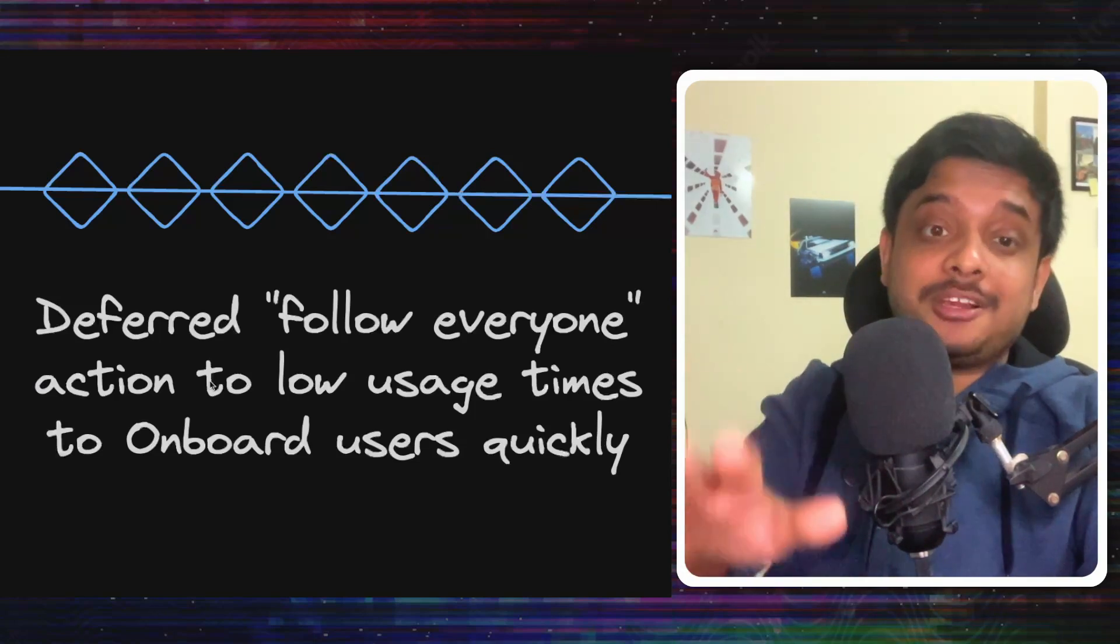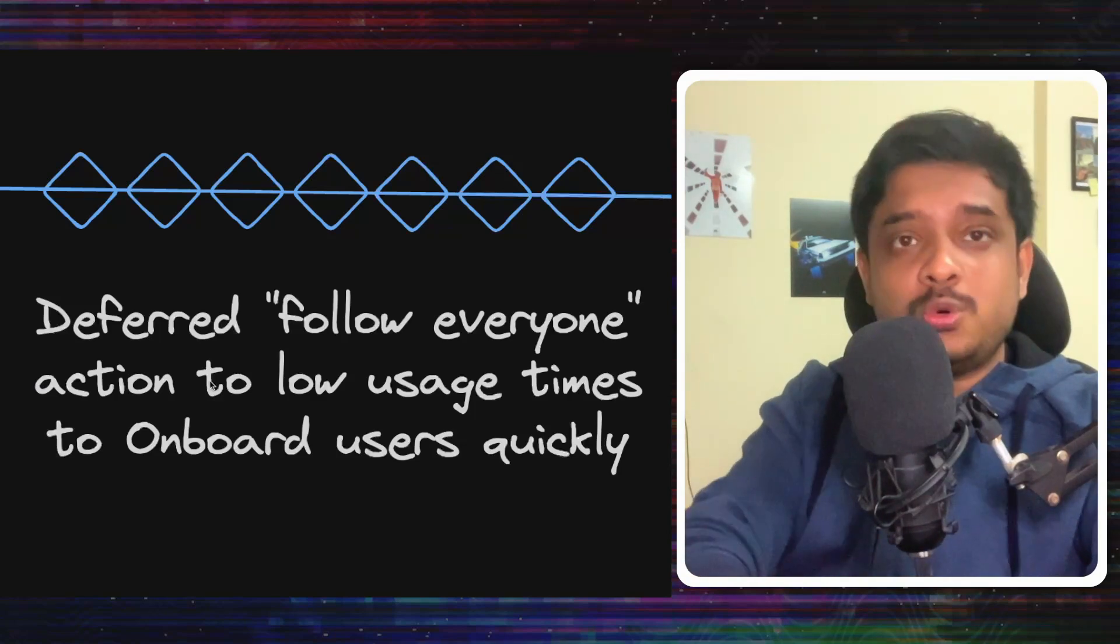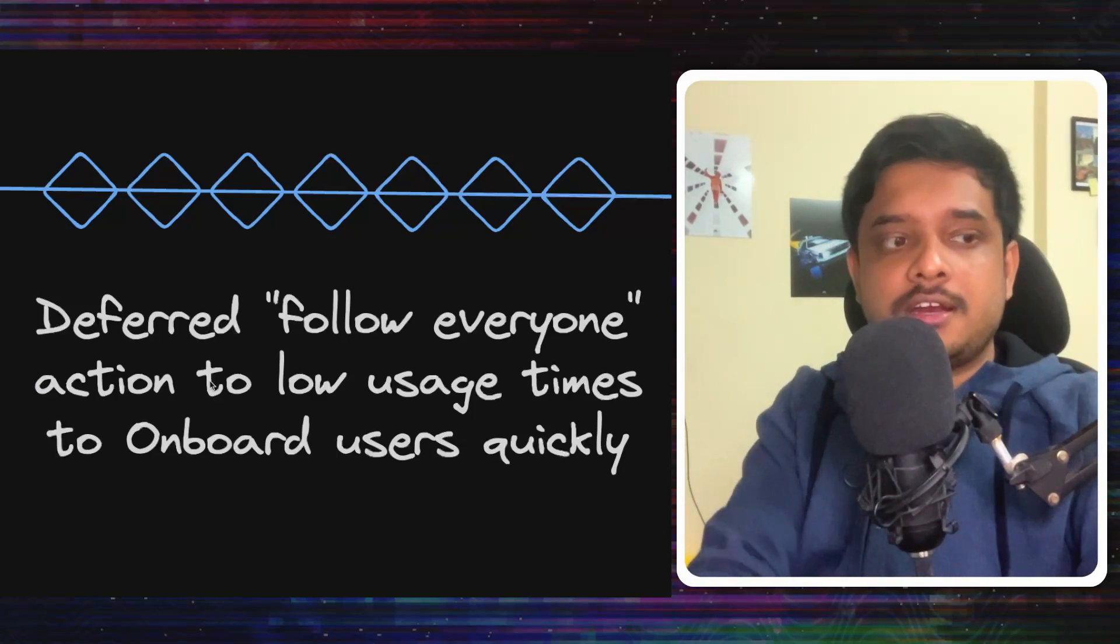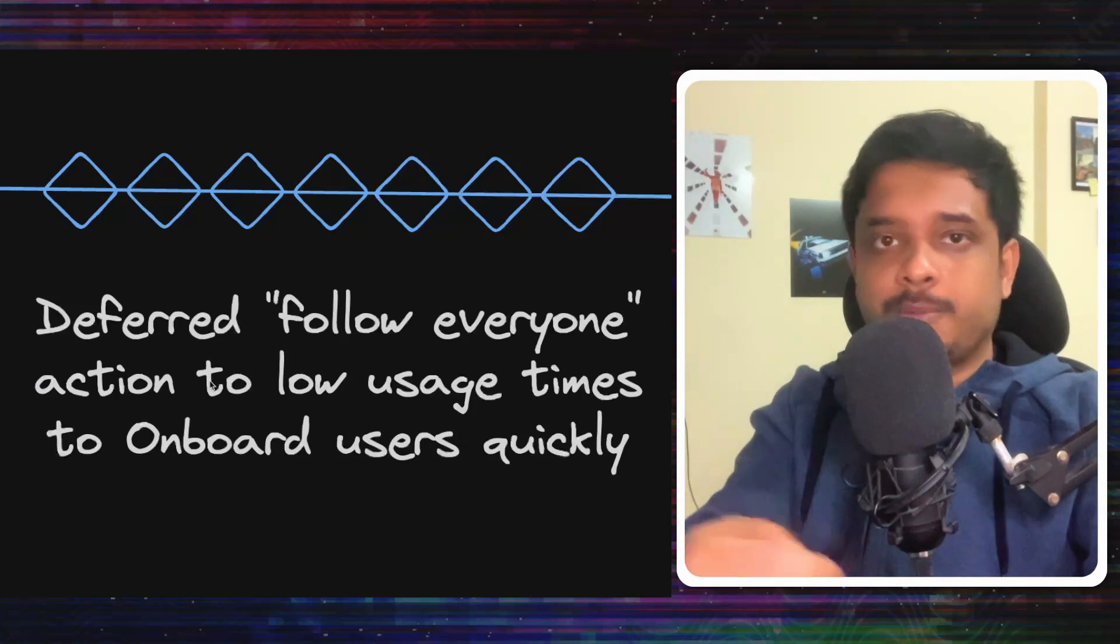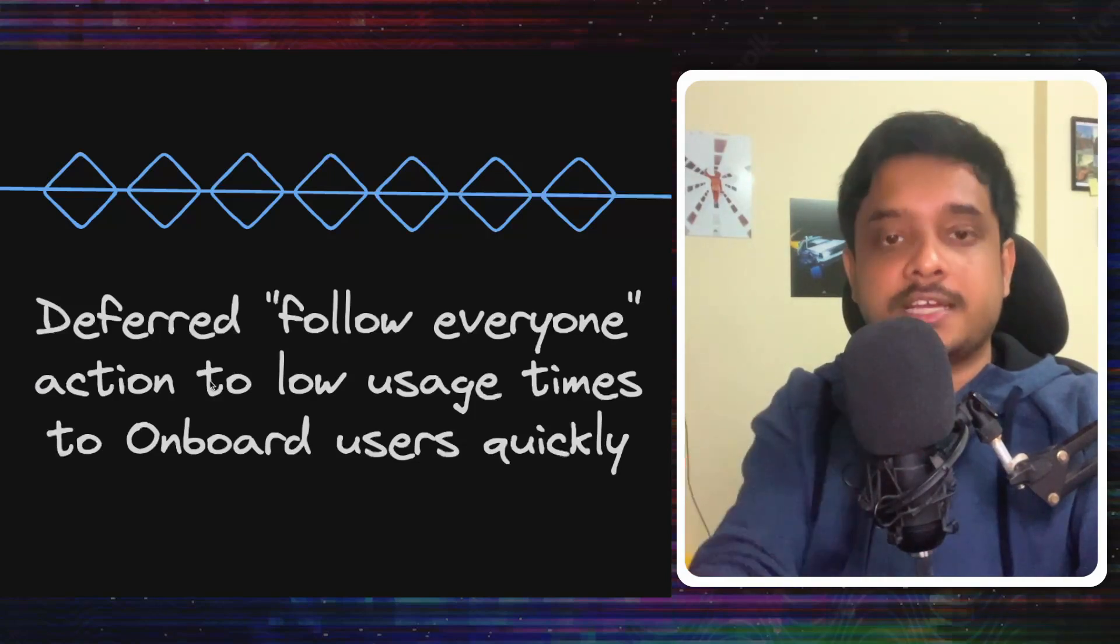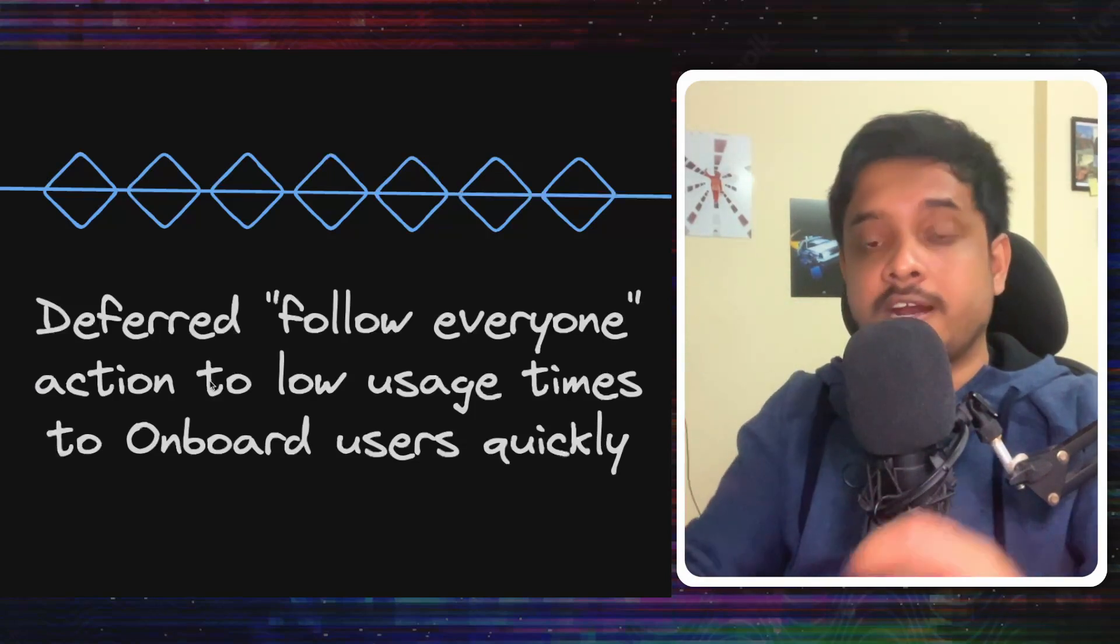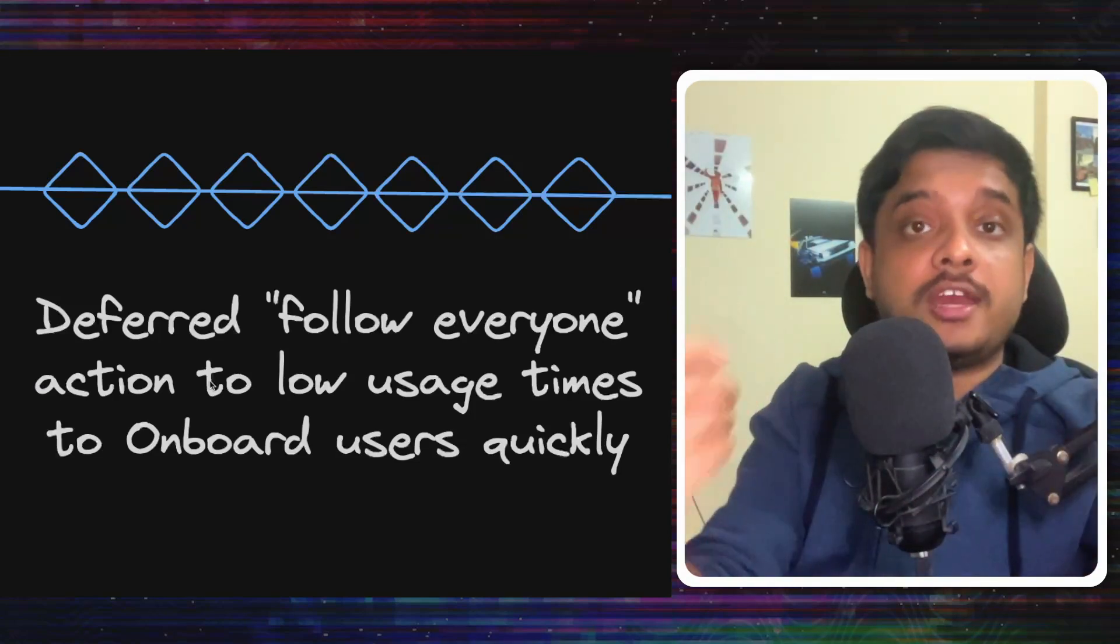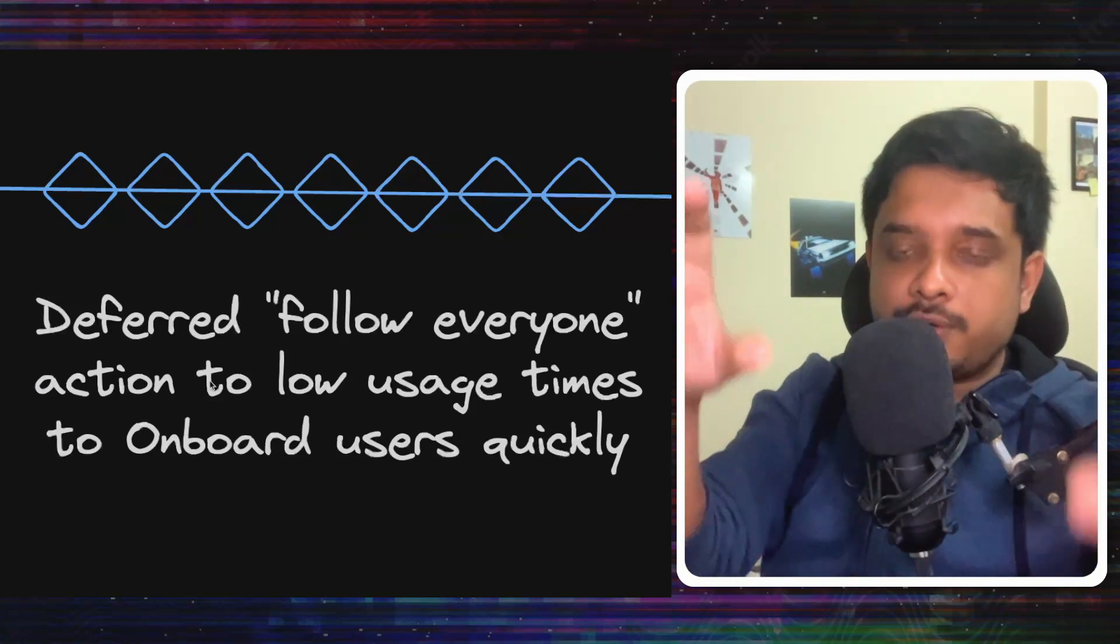But this enabled Threads to onboard users very quickly when they were scaling so damn rapidly. For example, when you start using Threads, you start following everyone that you follow on Instagram. Now this action can be deferred a bit. You open your account, you get all the things that you need, but the follows can be updated progressively.